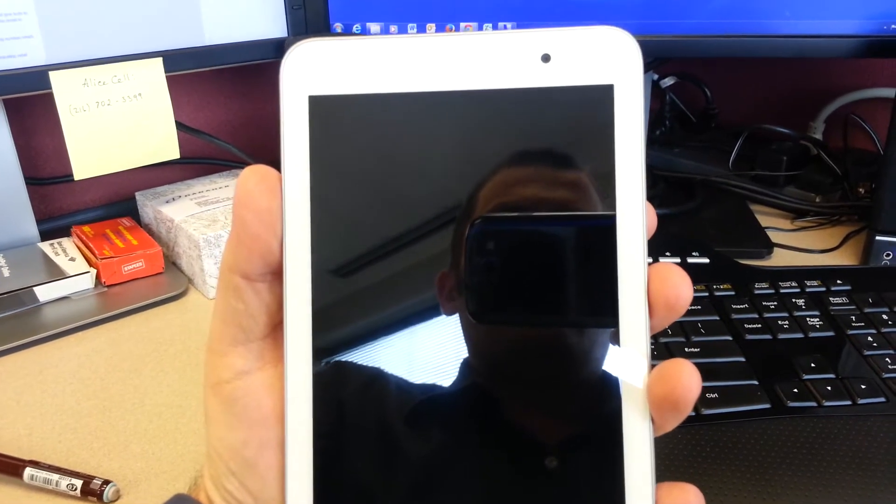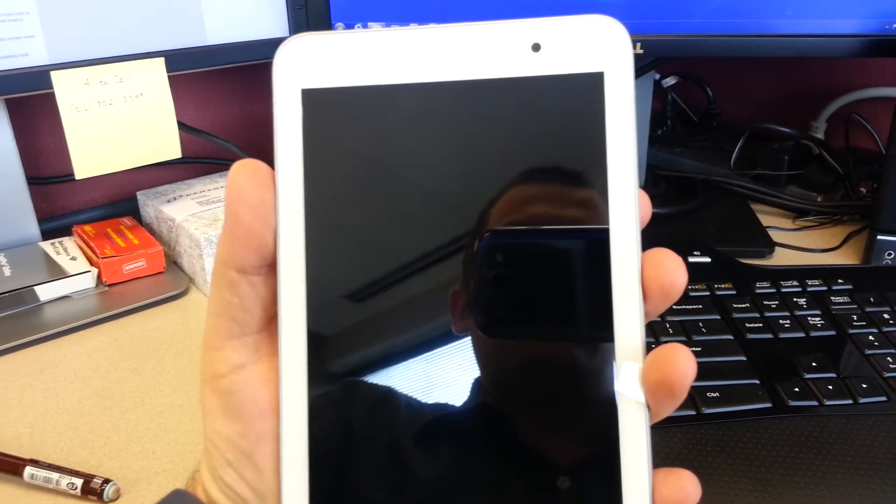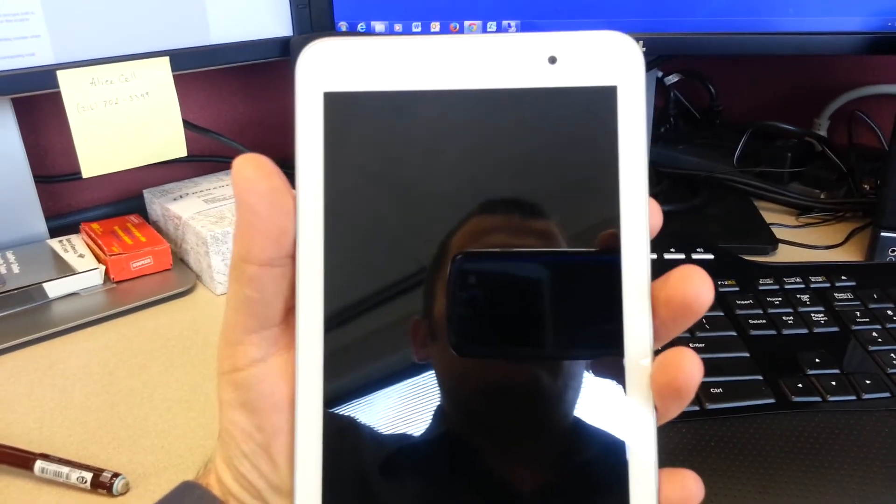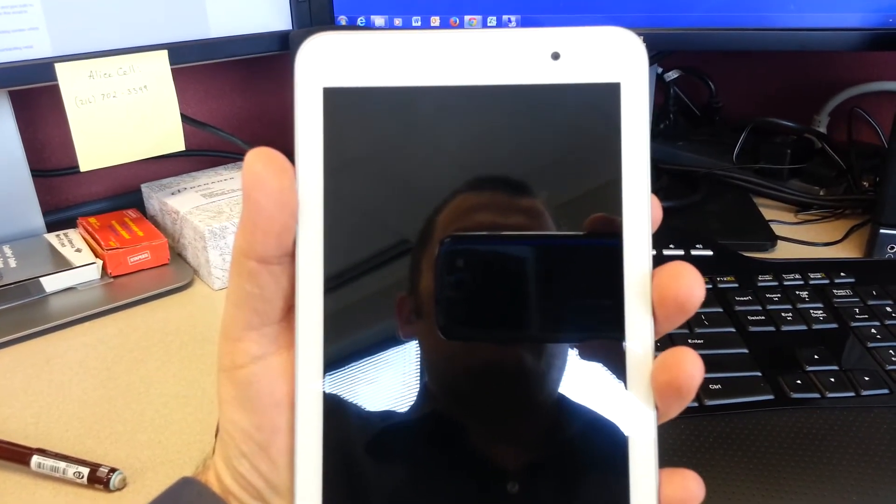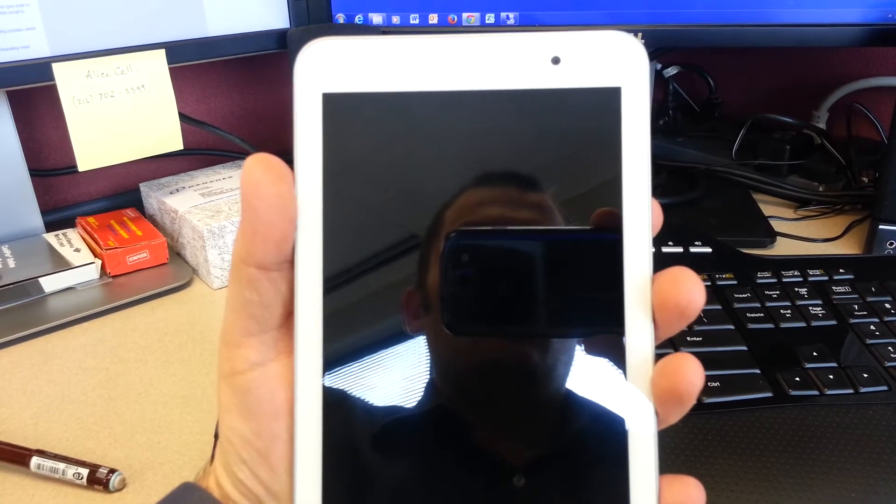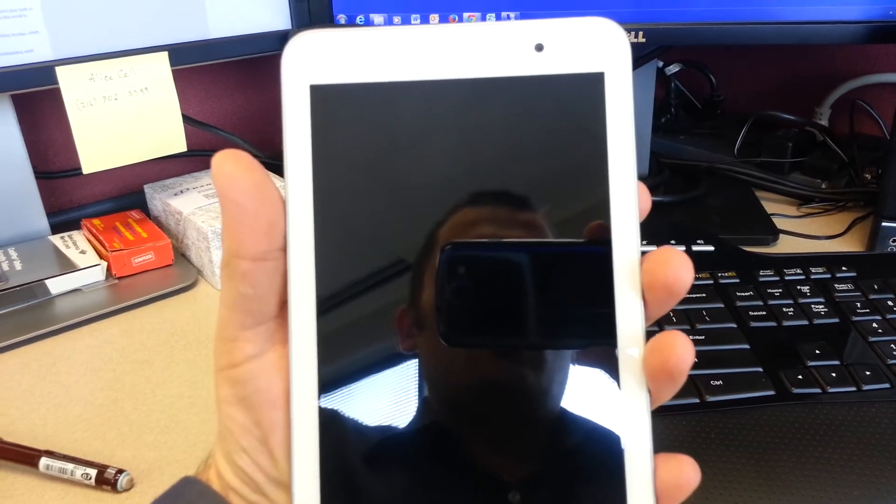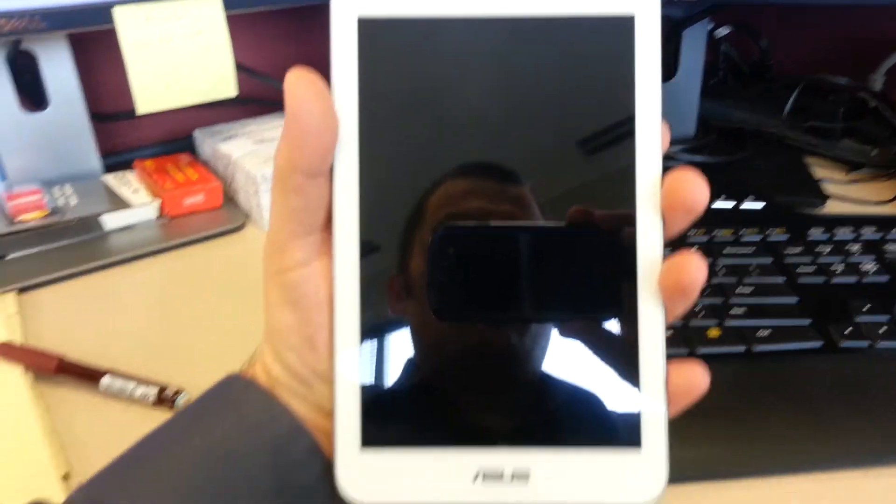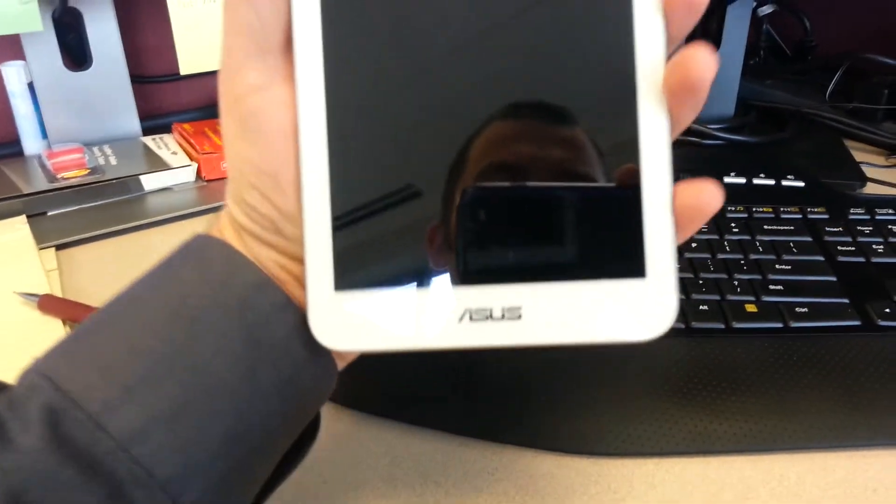It seemed to be working for a little while, and now it's back to its original state where it gets stuck on the loading screen. So this is the MeMO Pad.